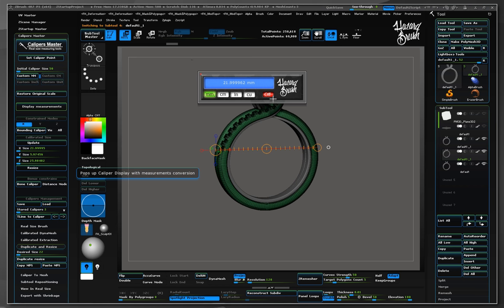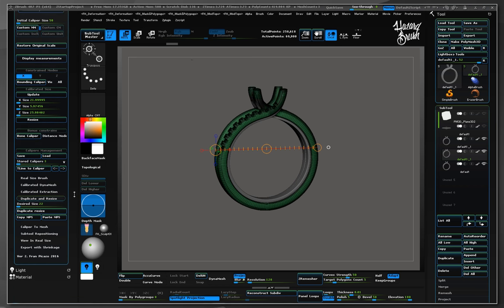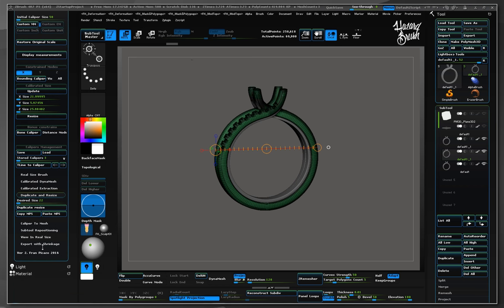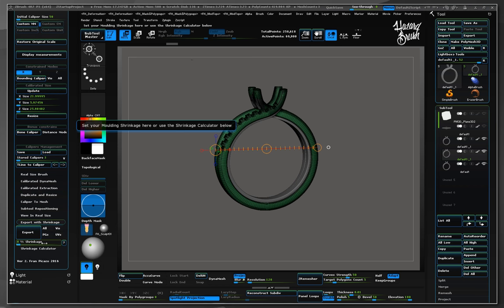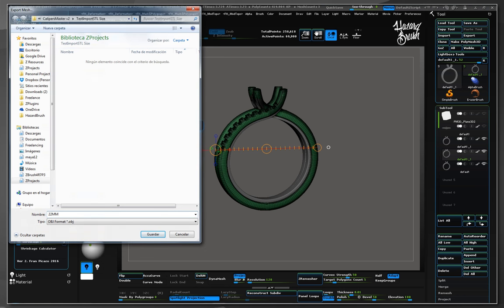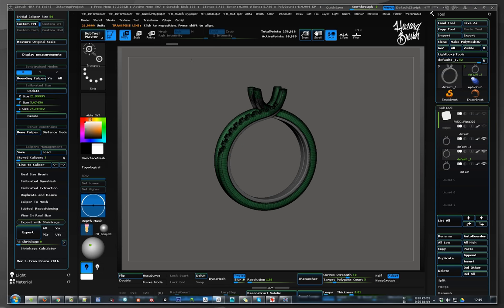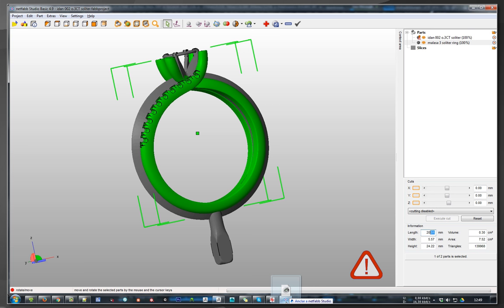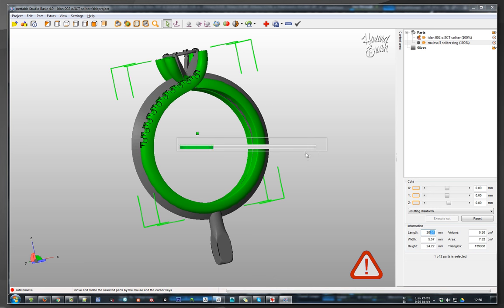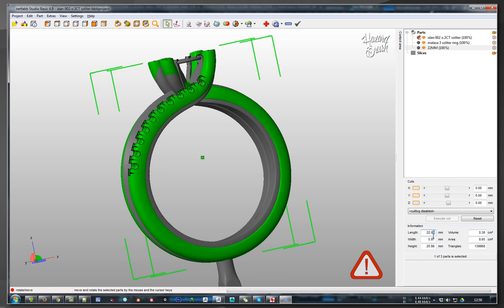Let's export the new resized ring using the new export options available in this version. Just press export and the ring will be exported in OBJ with no poly groups or UVs in this case. Now let's check the size using NetFab, just drag and dropping the OBJ file in the previous scene to compare. As expected, the new resized ring in OBJ is 22mm.